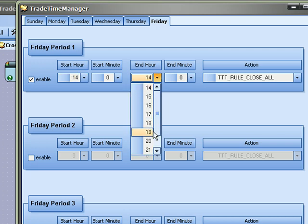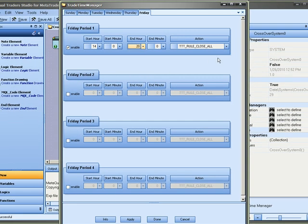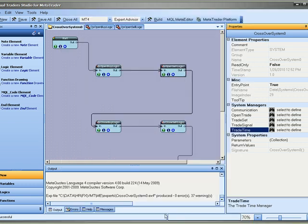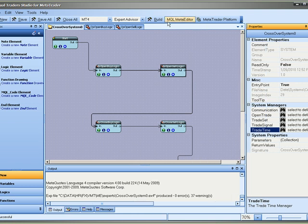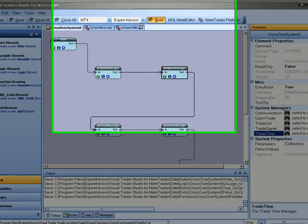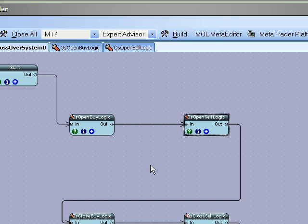We'll set it to close all open trades. And we could only close buys or only close sells. There's many things you could do. And when you make any changes all you do is push the build button again. And this regenerates the MQL code and regenerates the expert advisor.